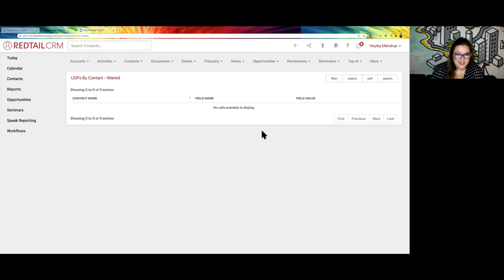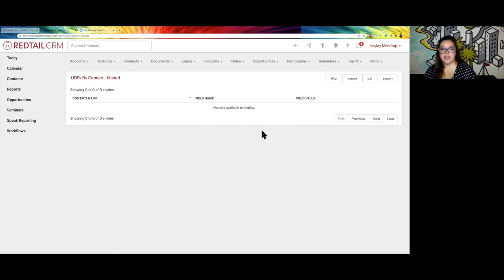So far we've talked about a few different options: servicing and writing advisor, keywords, and user defined fields. How do you know what's right for you and your office? The big questions to ask yourselves are: what do I need to be able to search for? Do I need to search on clients that came from a previous book of business, and if so, what's the best method?